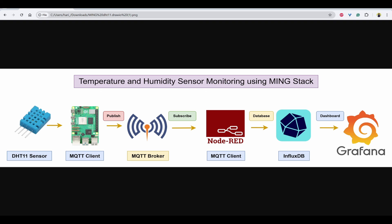MinkStat refers to four tools: Mosquitto MQTT, InfluxDB, Node-RED, and Grafana.